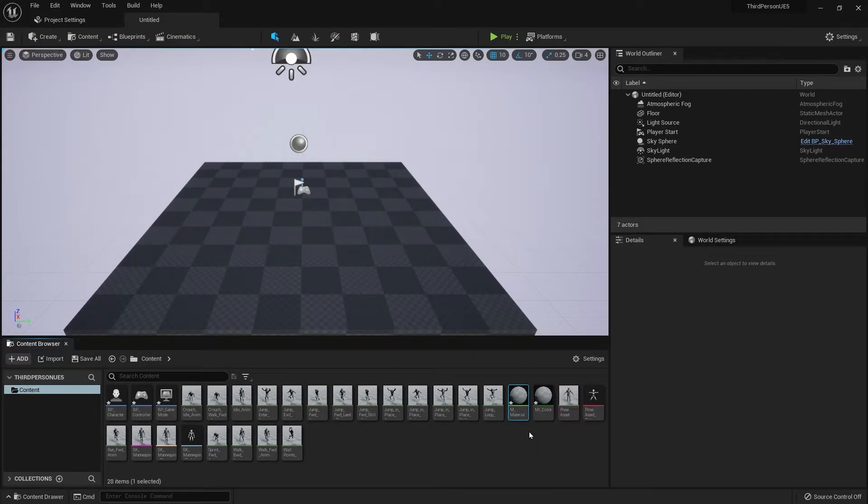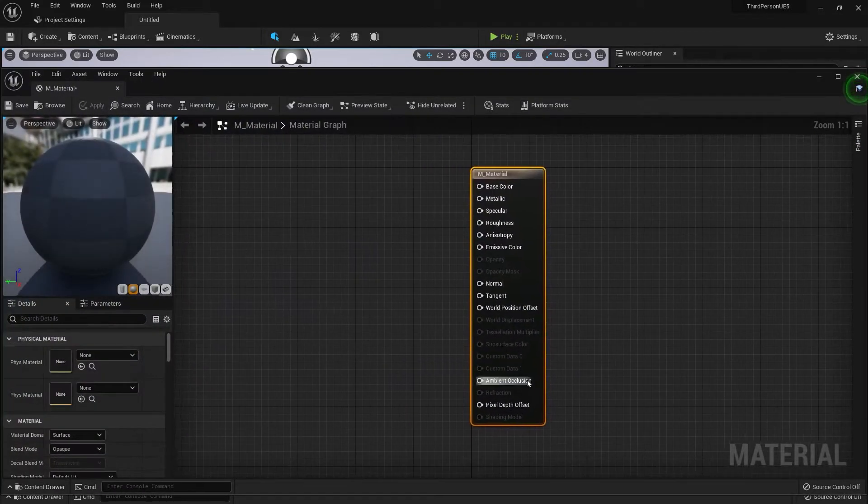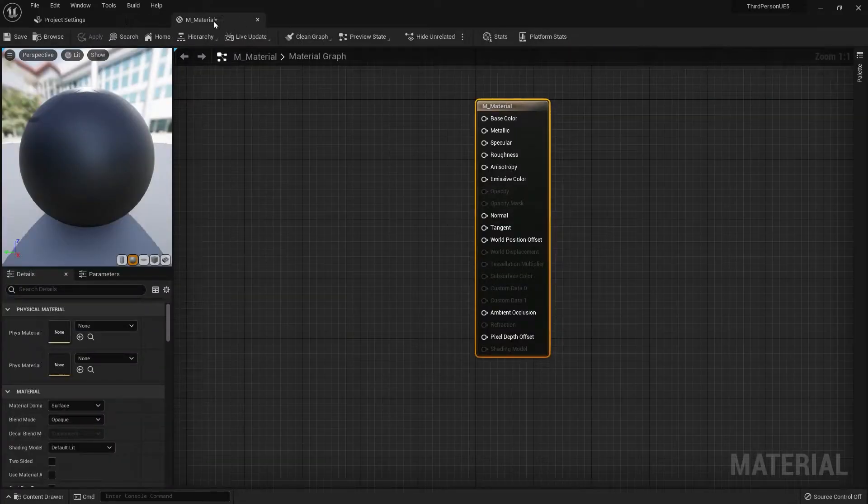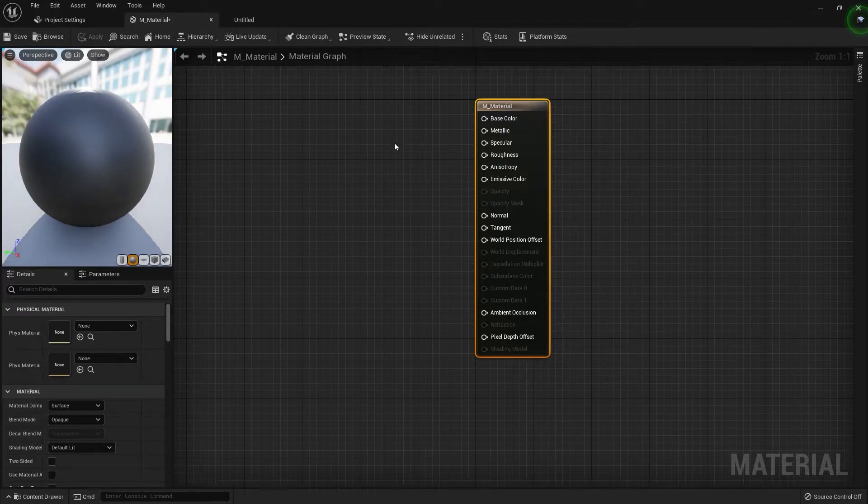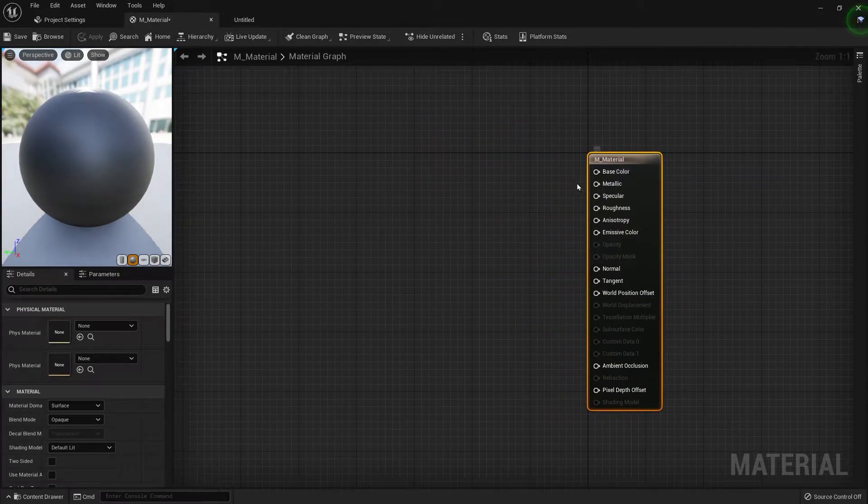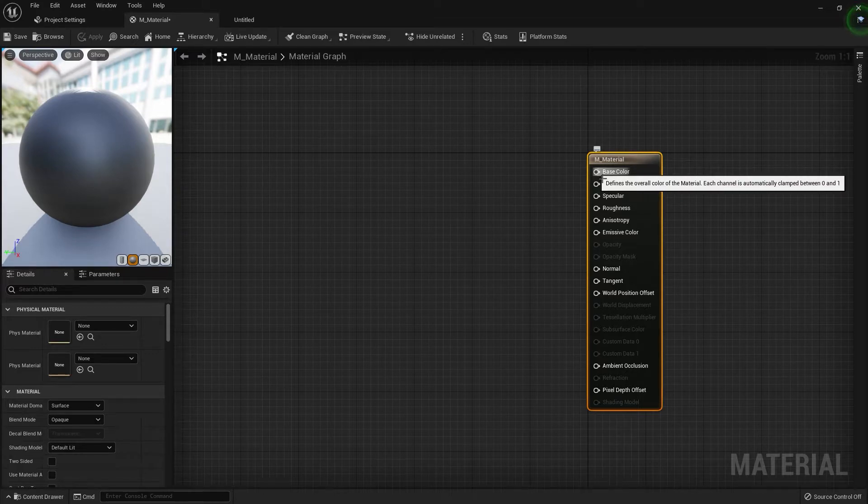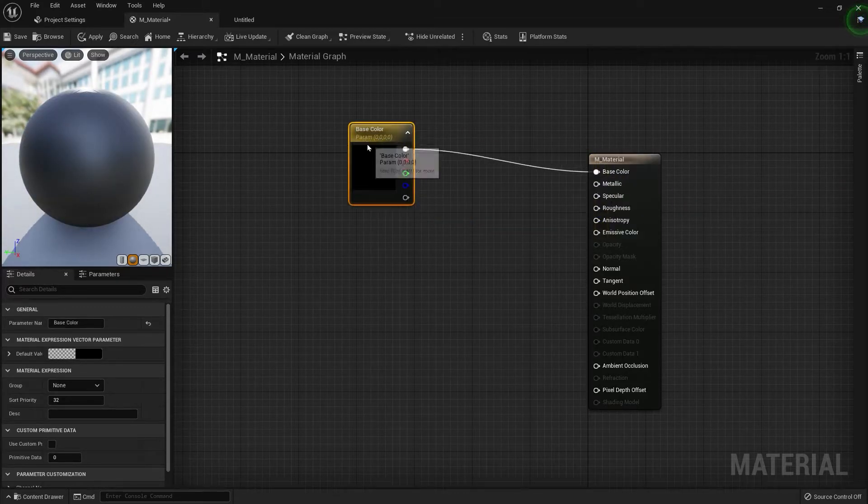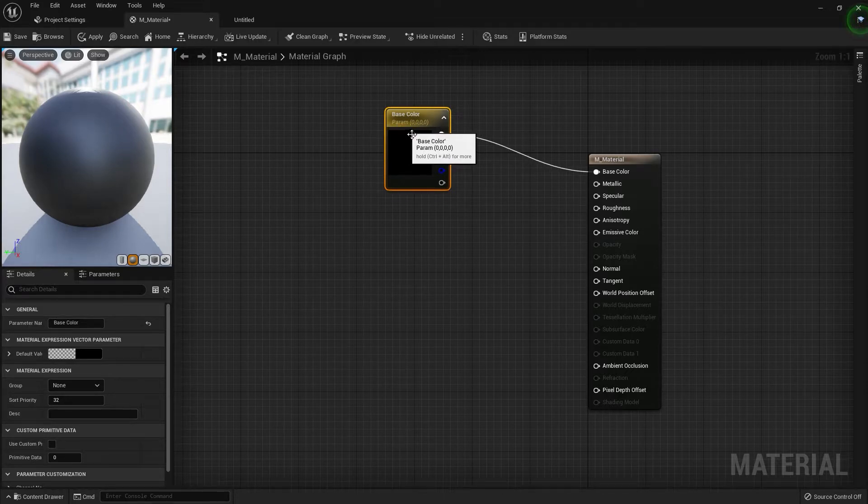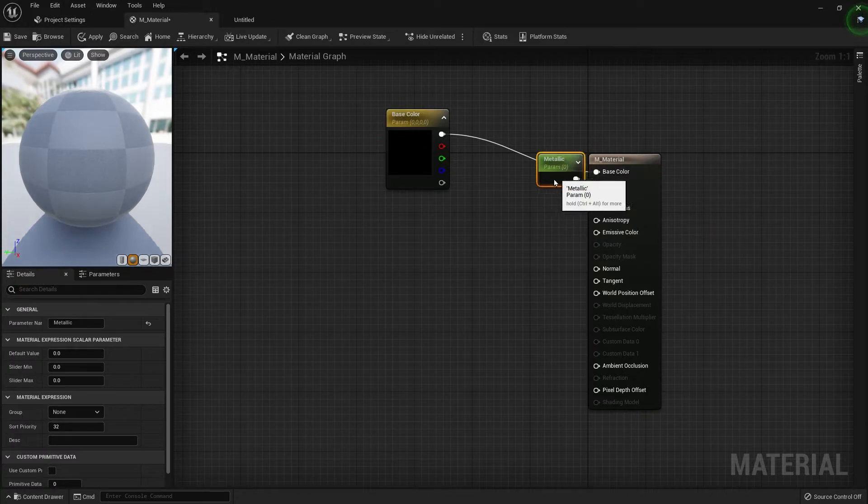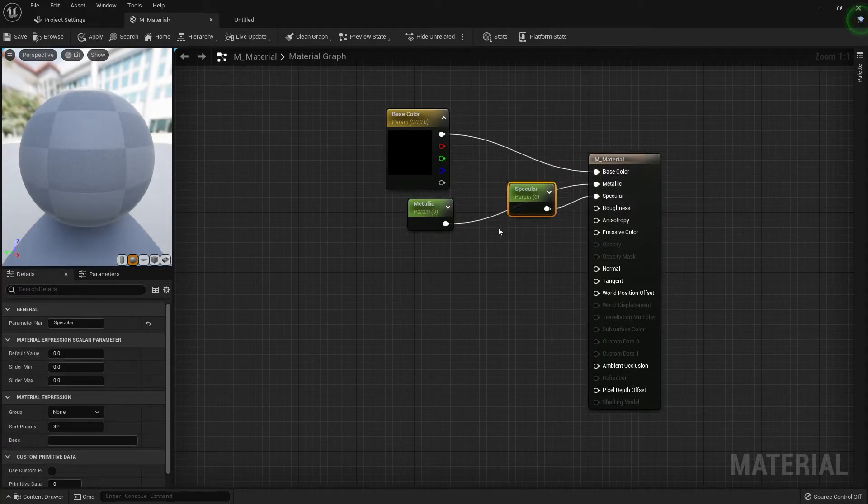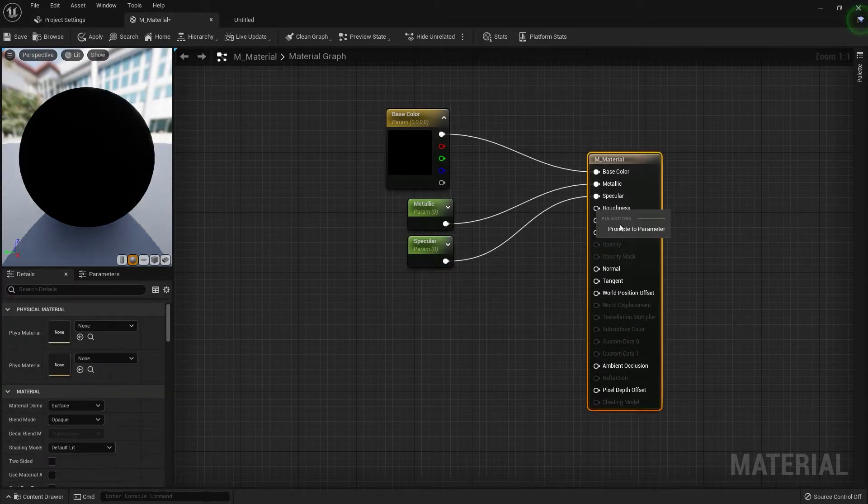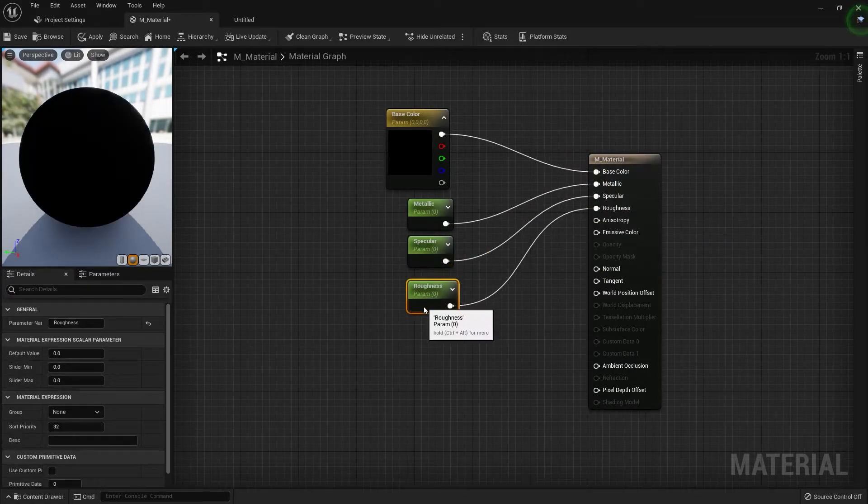But now let's go back to the main material and let's set that up, grab this and dock this. Now what I'm going to do is I'm going to right click this circle right here and click promote to parameter and I'm going to do that for the metallic specular and roughness.